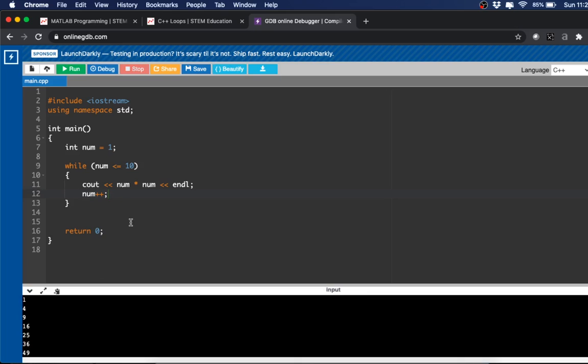All right, so we can just run through this quickly. So while num is equal to 1, we're going to do 1 times 1 and print it out, and then we're going to increment it. So now num is equal to 2 and we go back up here.